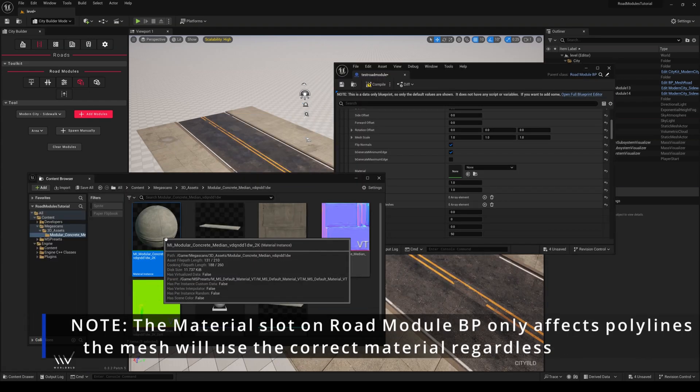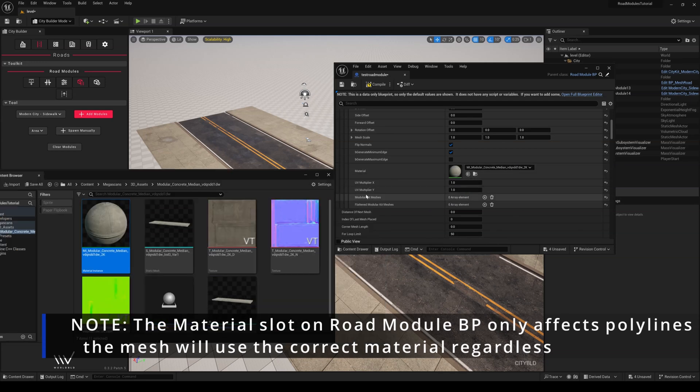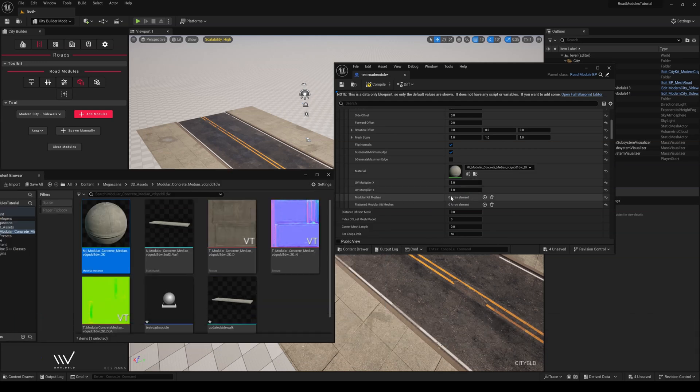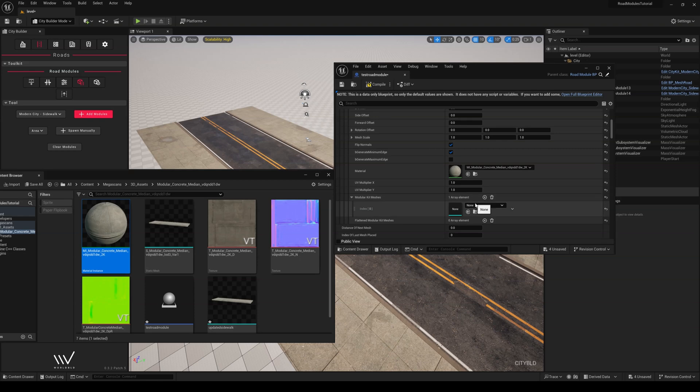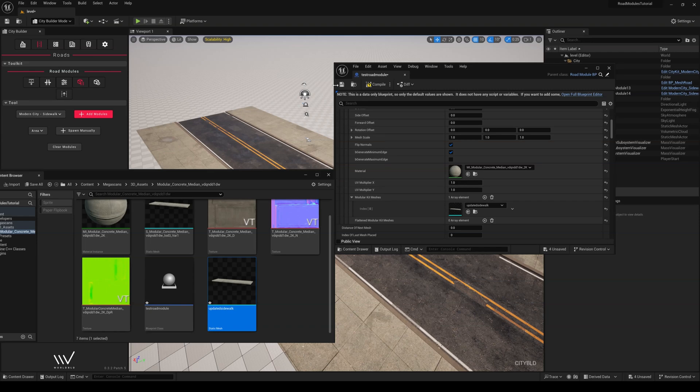Let's drag our Material instance into the Material slot, then create an array element in ModularKit Meshes, where we are now finally able to drag our newly imported Static Mesh into the slot and hit Compile and Save.